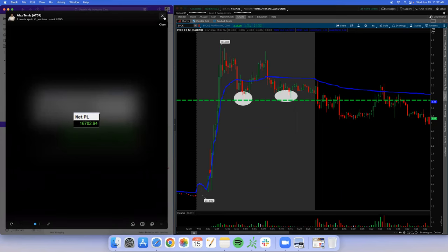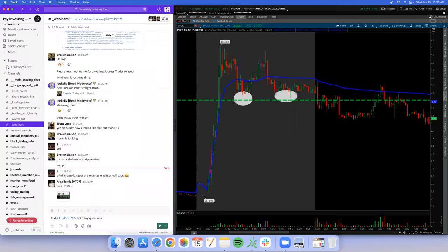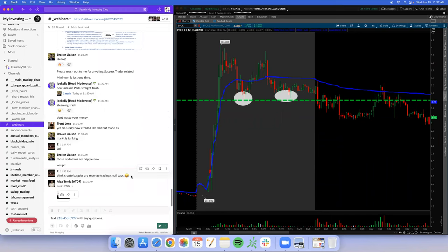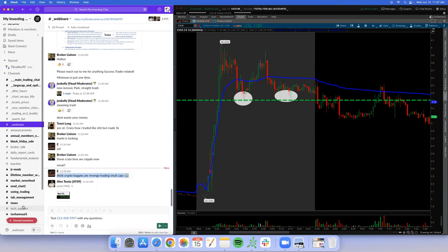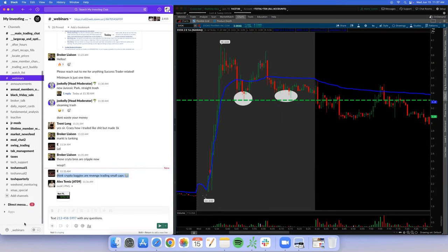Seventeen thousand dollars a day is nothing to joke about. Someone said 'crypto's back, he's a revenge-trade small caps' — that is hysterical. Let me find that exact message.